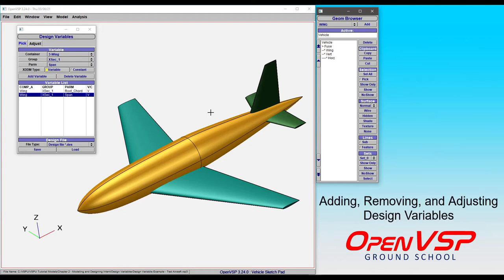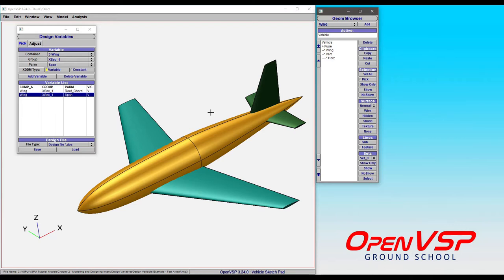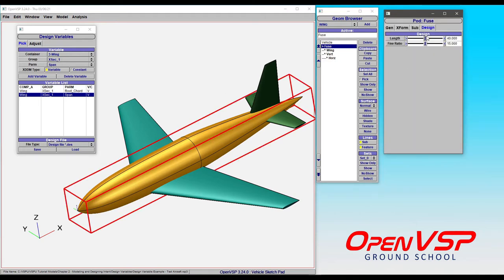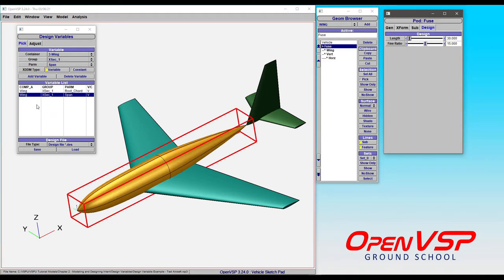In this video, we'll talk about how to add, remove, or adjust parameters within design variables in OpenVSP. We have our original two design variables. Let's say we want to add some more. Let's take the fuselage length and turn that into a design variable.